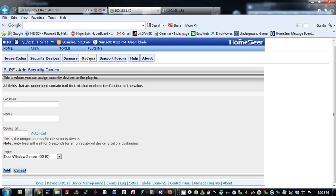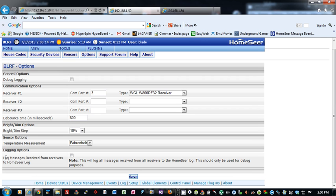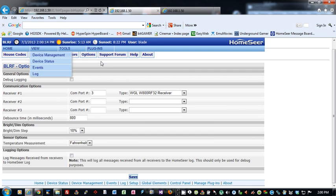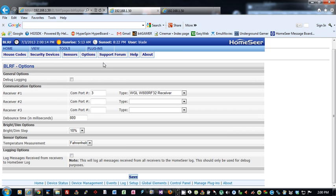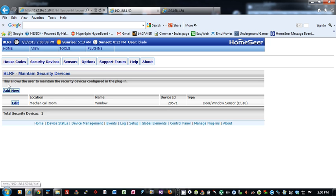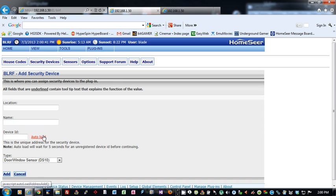Another way to do this is to go into the options and turn on the log messages received from receivers to the HomeSeer log. What that will do is it will log every message received by the plug-in to the HomeSeer log. So if you're watching the log and you press a button on a DS-10 and press the test button, you'll see that in the HomeSeer log, and you'll see the address right there, and that's another way you can get that and then fill in this value and hit add.